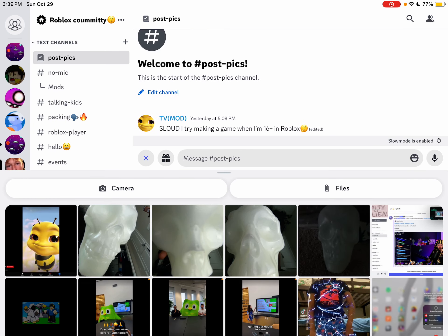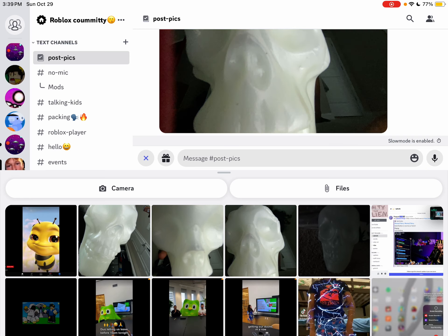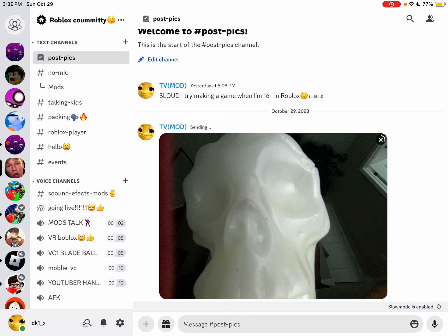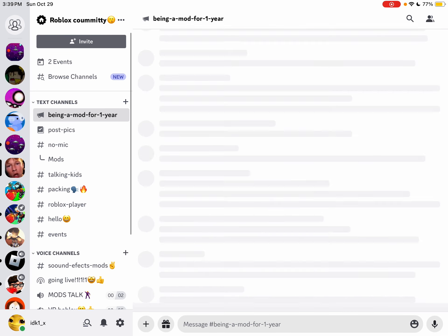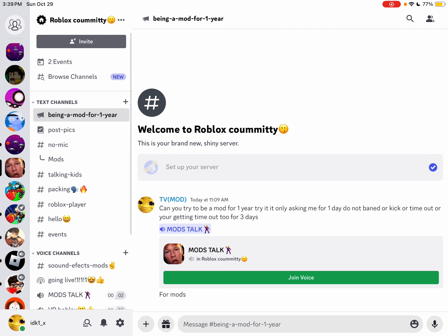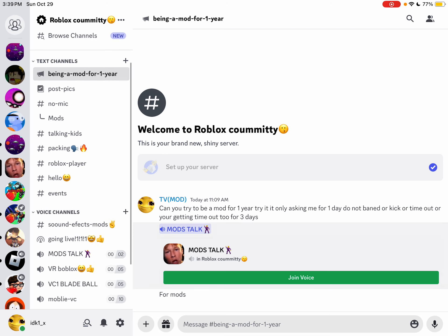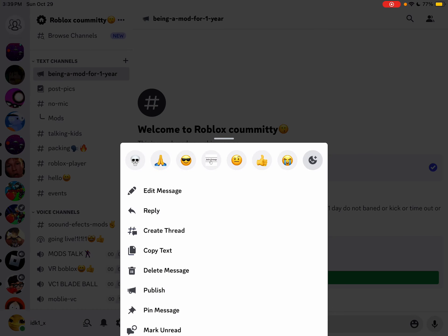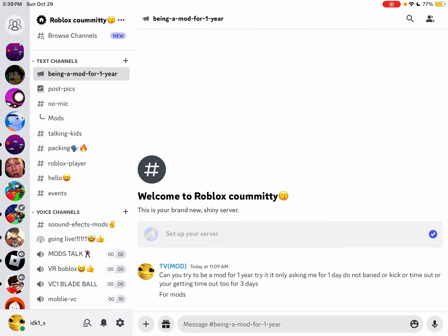Yeah, I got a pic right here. You could post pics or yeah, being mod. No, we're gonna delete this because people can join. Yeah, delete, delete, delete.